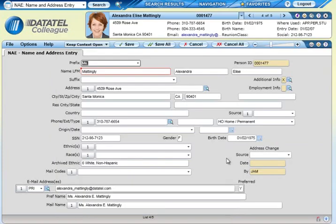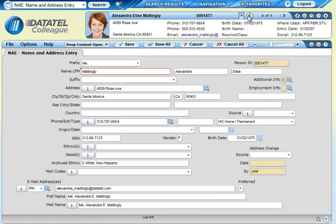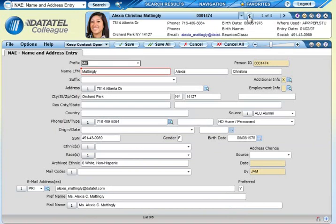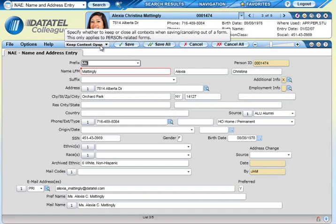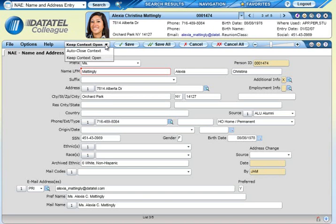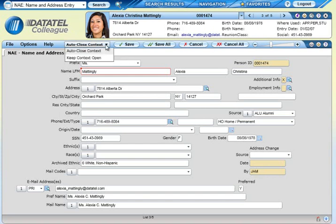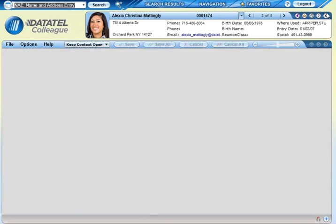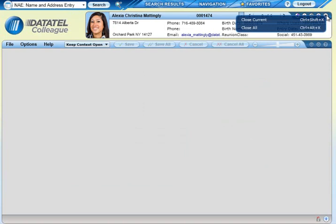A new feature with UI 4.3 is that you can now choose whether you'd like to keep a person in context or have them close automatically when you save or leave a form. Use the Auto-Close Context feature to tell Colleague that you'd like to keep your people in context, or to auto-close. You can change the setting at any time depending on the kind of work you're doing, and Colleague will remember the setting on your computer until you change it. When you have finished working with a person, you can also use the Close button to close that person's card. Here you see you can close everyone in context or just the currently active person.